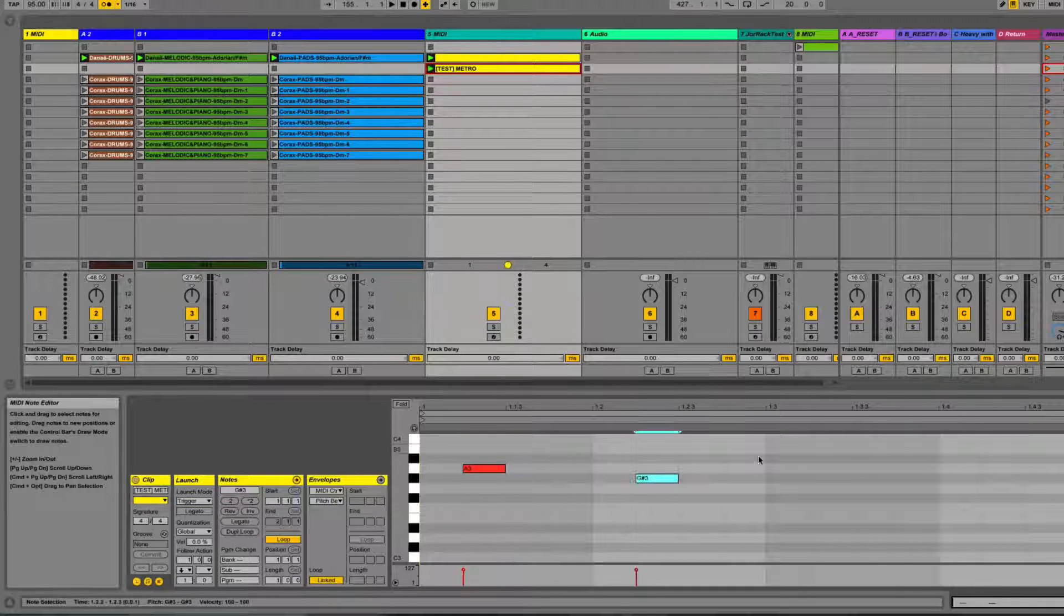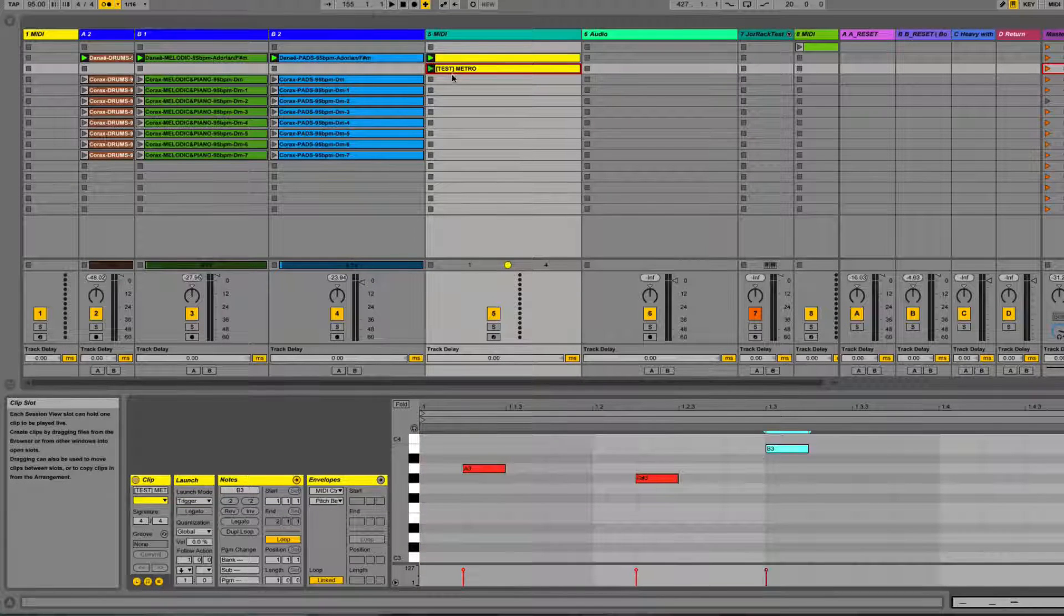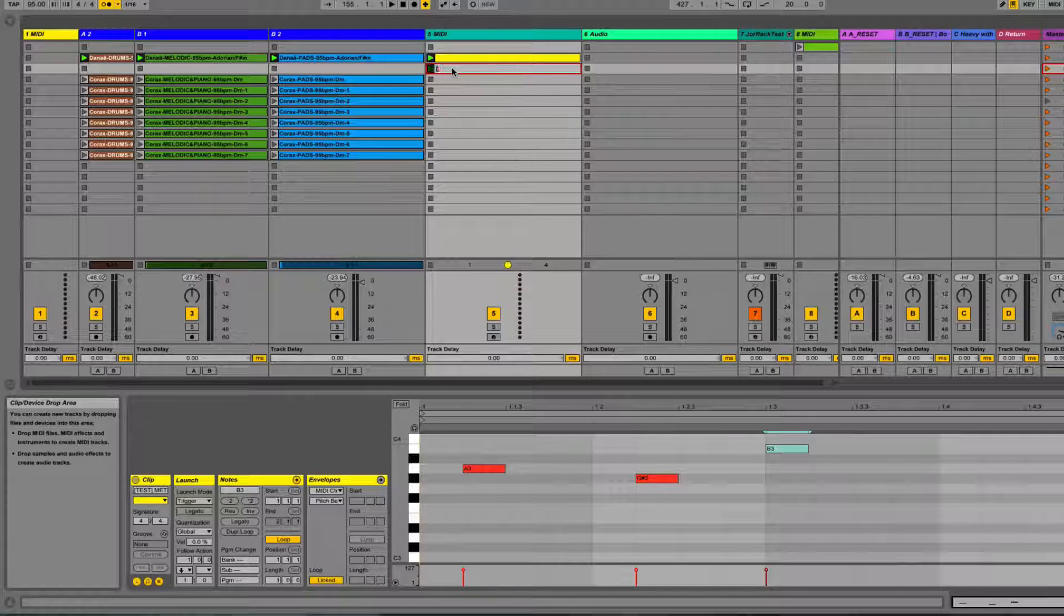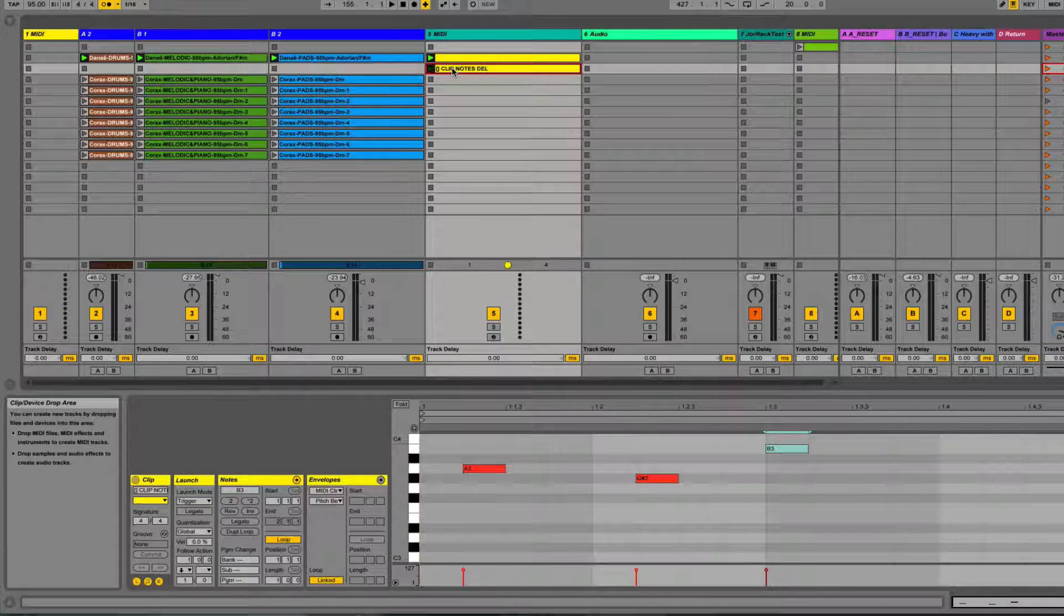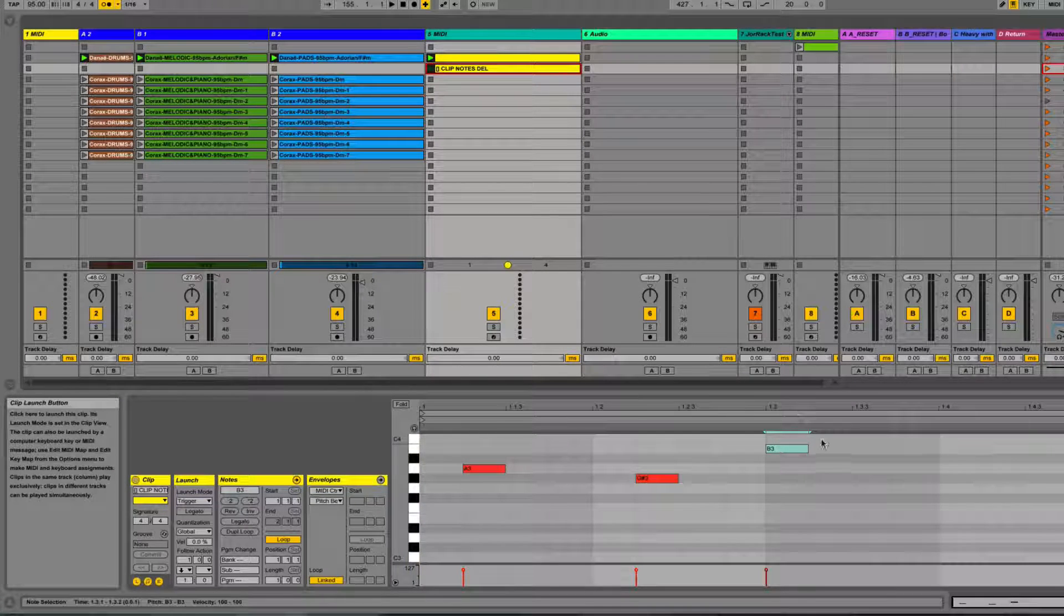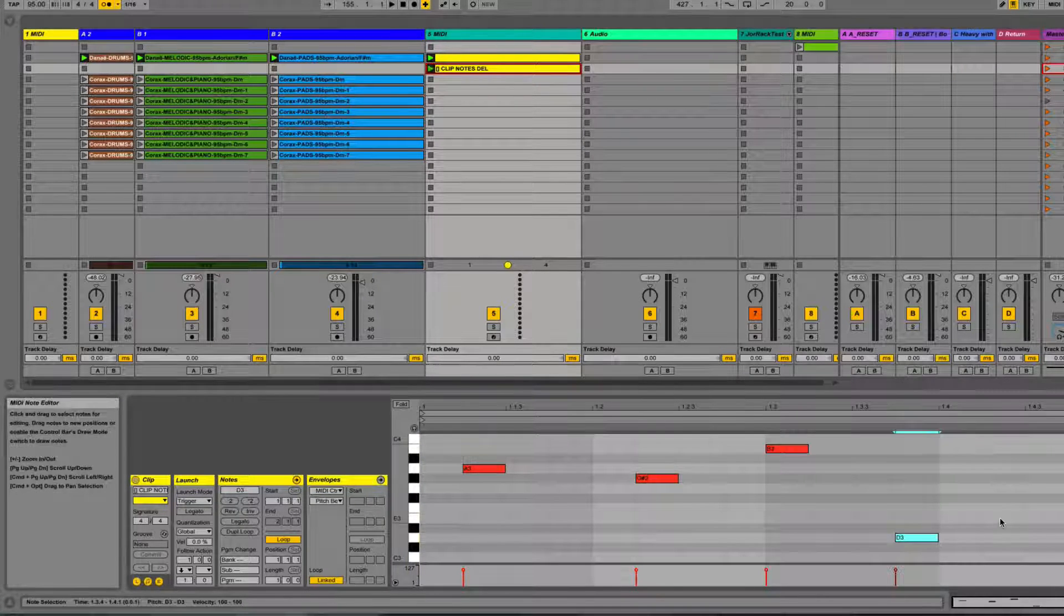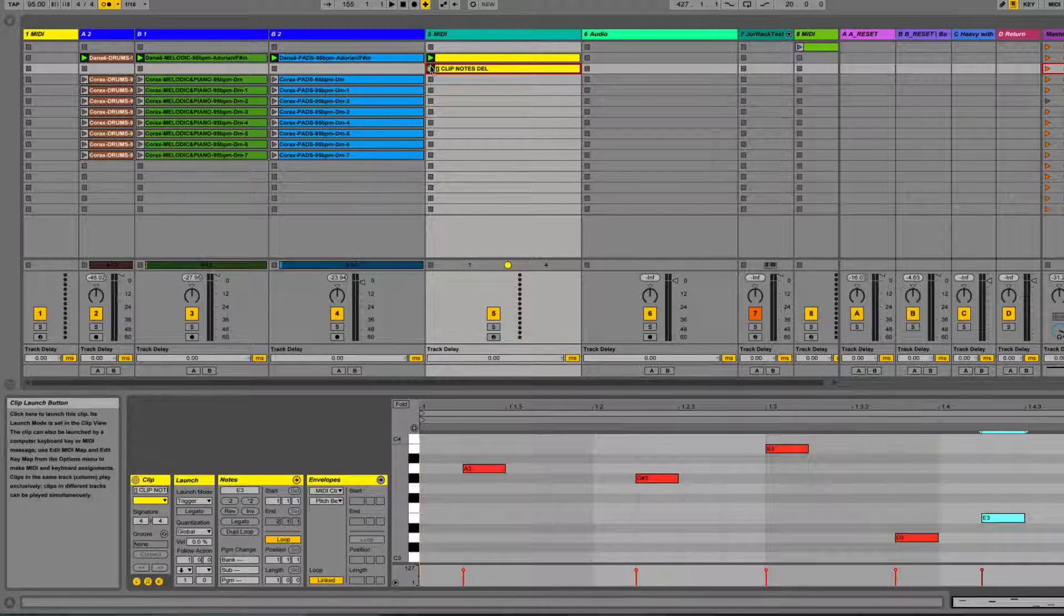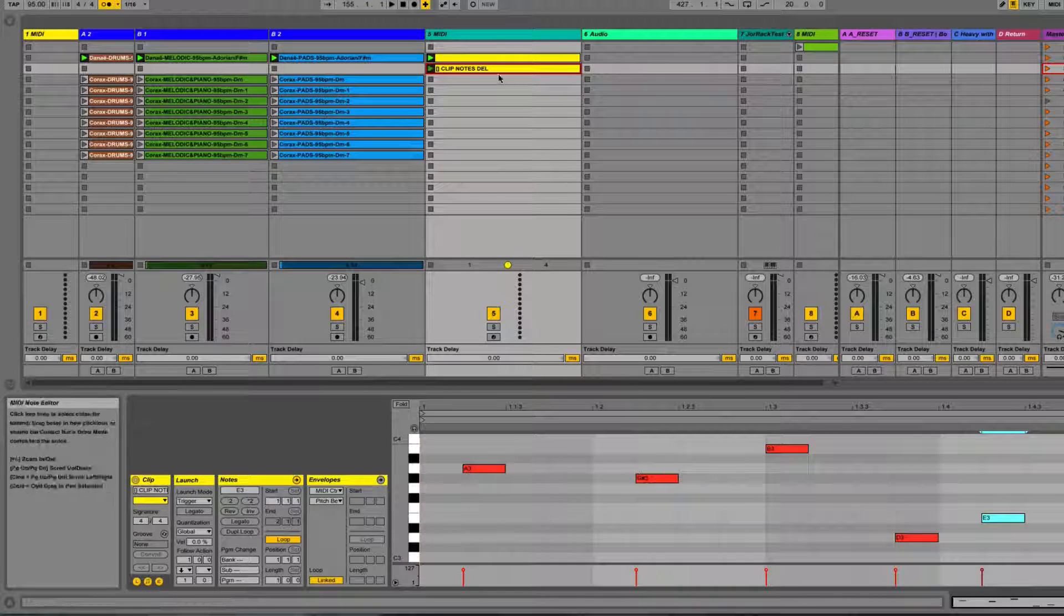Again we start with those brackets, and then we'll just say clip notes delete. As soon as I trigger that, it should remove the notes from the clip. And that worked beautifully.